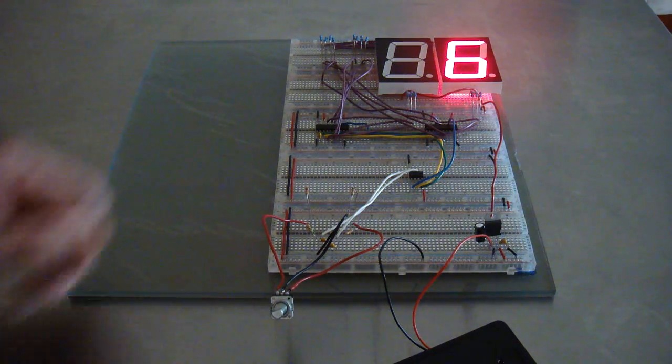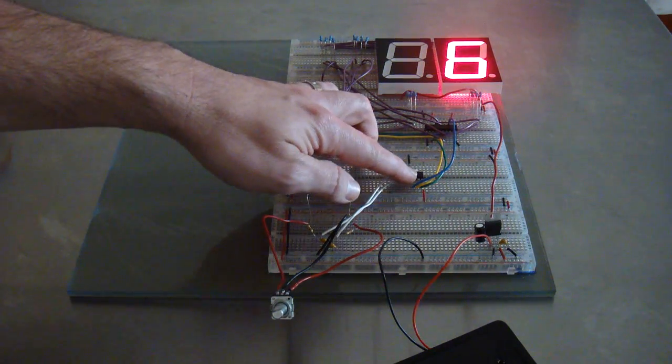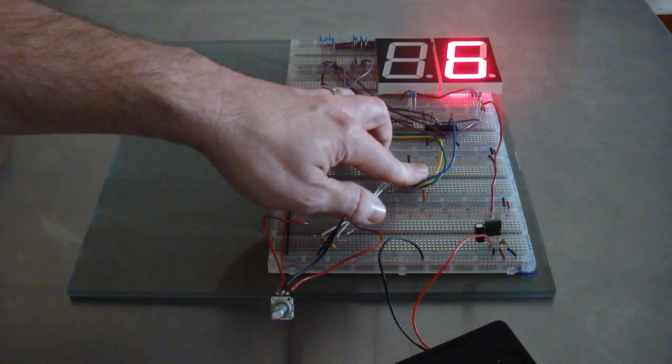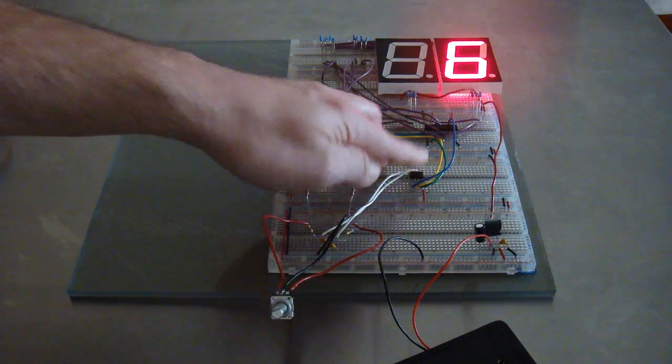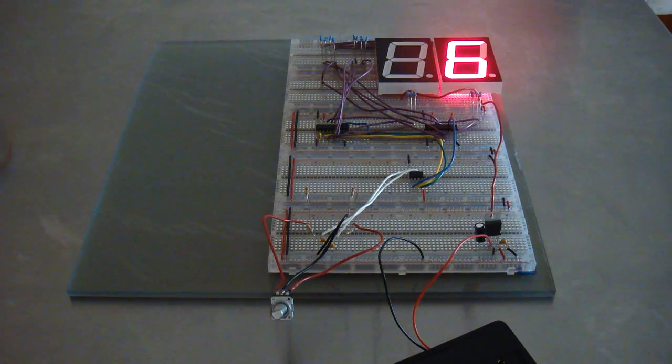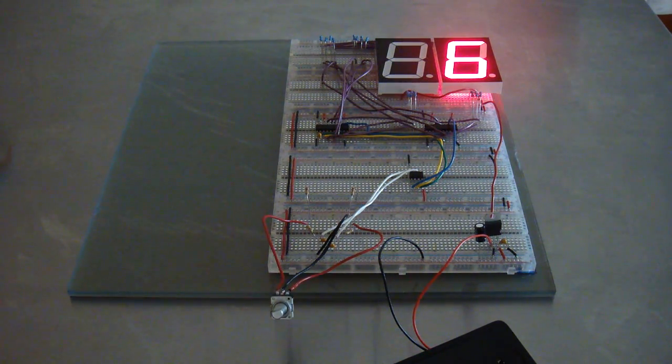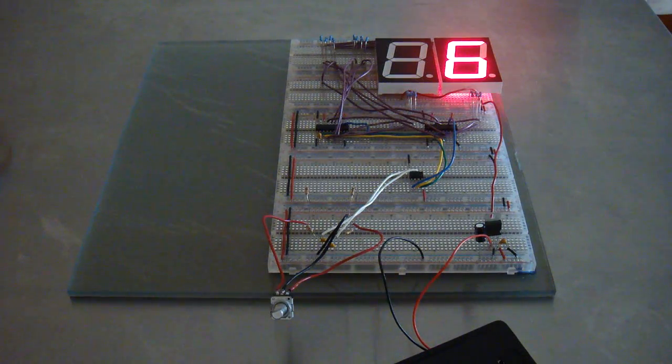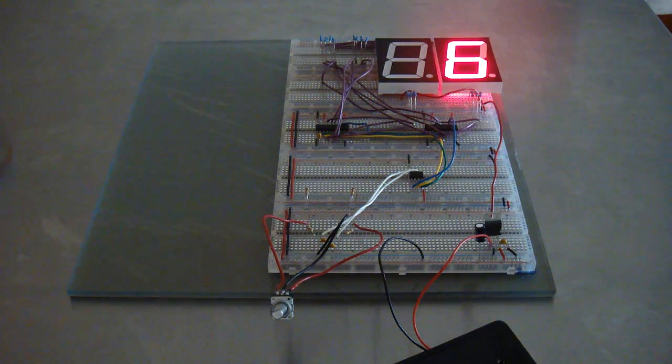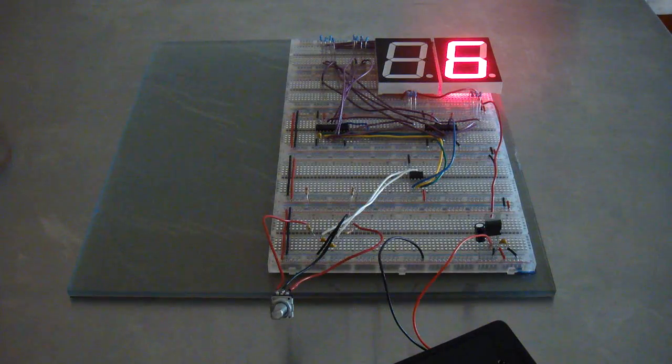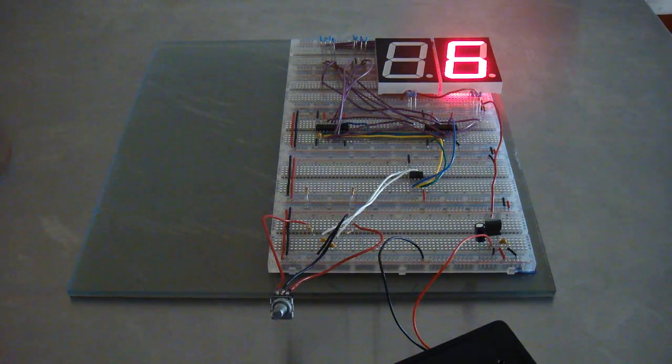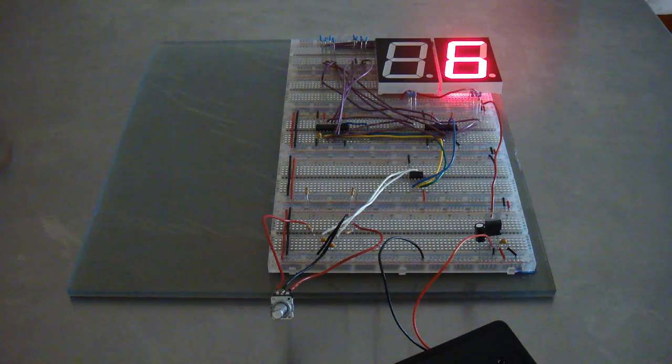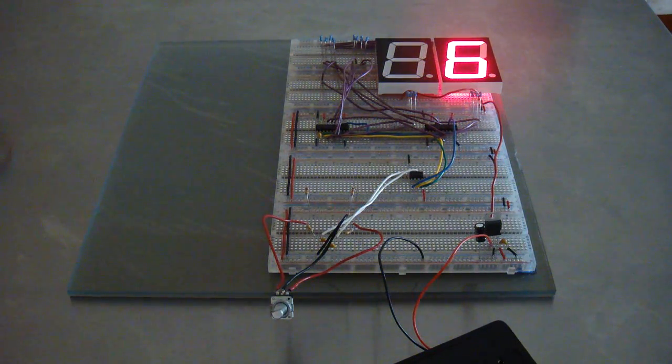The ATtiny was fairly simple to convert to from Arduino. I used the Arduino programming environment. The code was very easy. Uploading was a little bit of a challenge, but I'll put a link to the tutorial on how to do that.